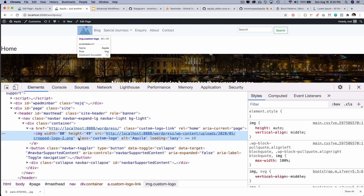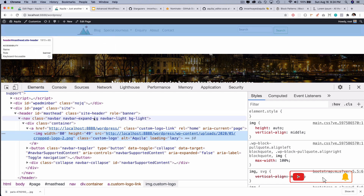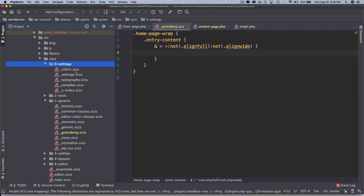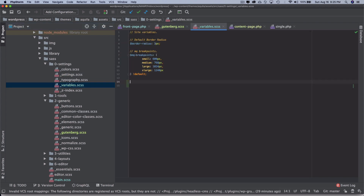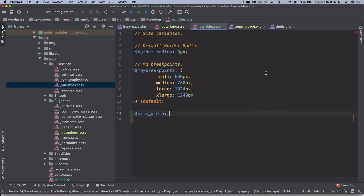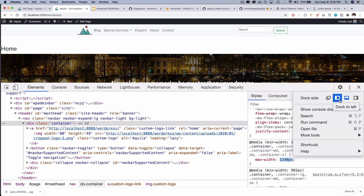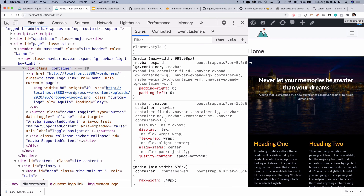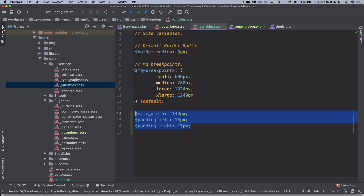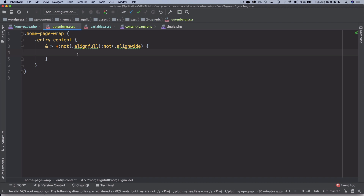The container already has the right width — max-width of 1140px. I'll go into my variables file and define a site-width variable set to 1140 pixels. I can also define padding-left and padding-right at 15 pixels for when the screen gets smaller. This isn't a CSS course but just showing you what's possible.